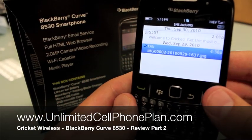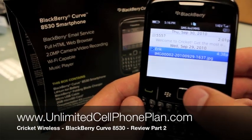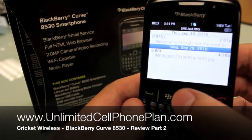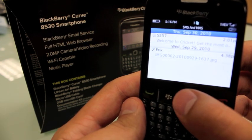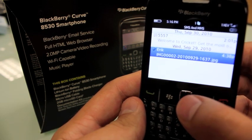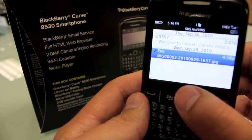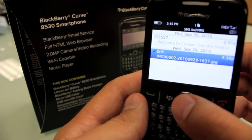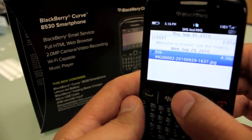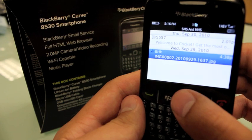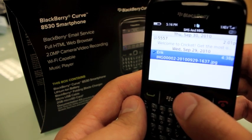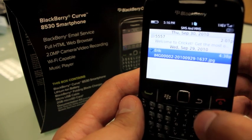Hey everyone, this is Ronnie of UnlimitedCellPhonePlan.com and today we're going to take a closer look at the BlackBerry Curve's smartphone capabilities. We're going to take a look at some apps, and I wanted to start off by looking at the really awesome messaging system that they have here. This is one of the strongest points of this phone.